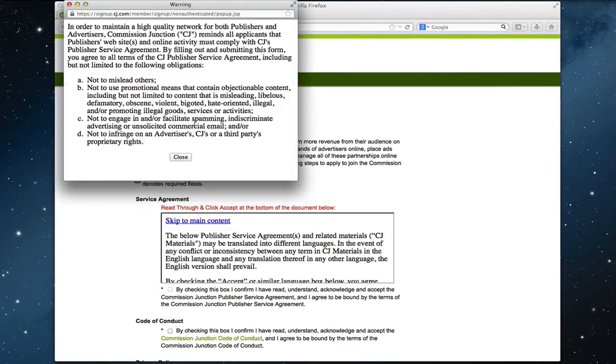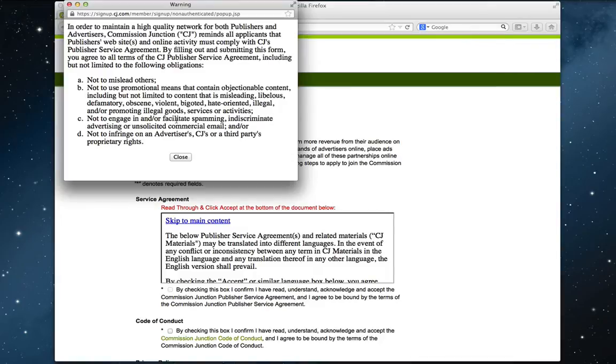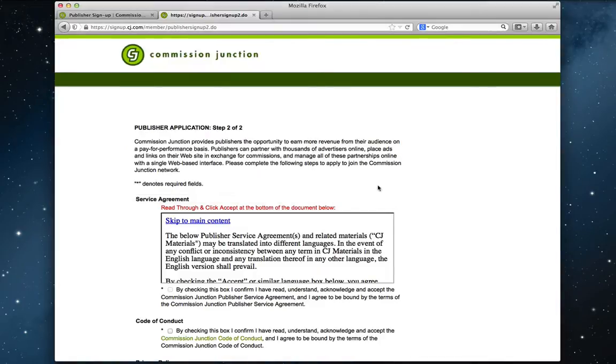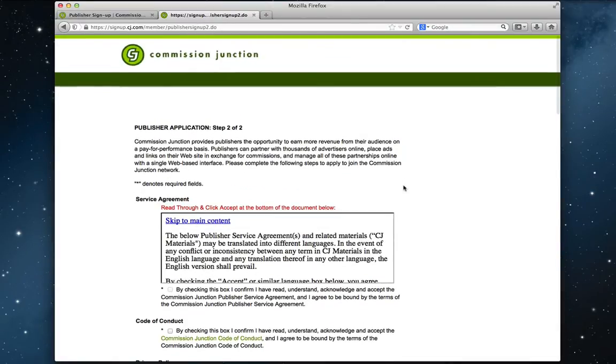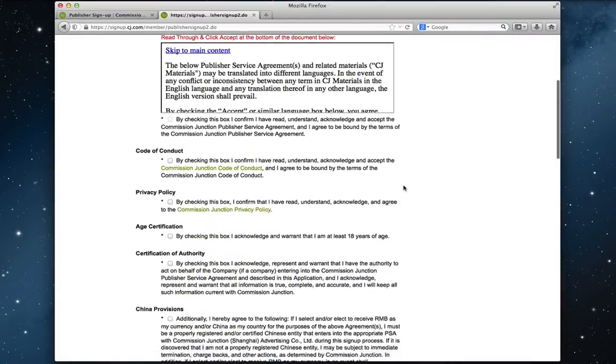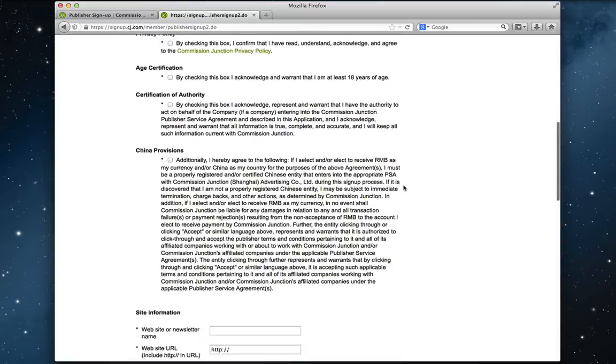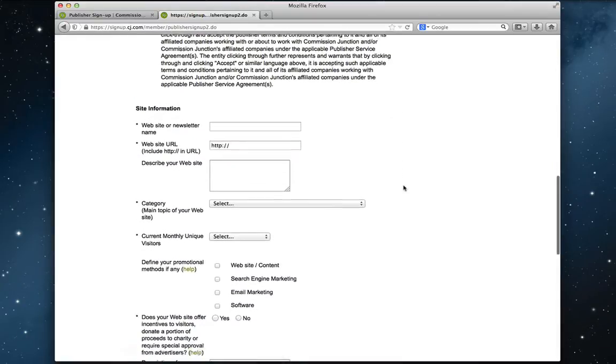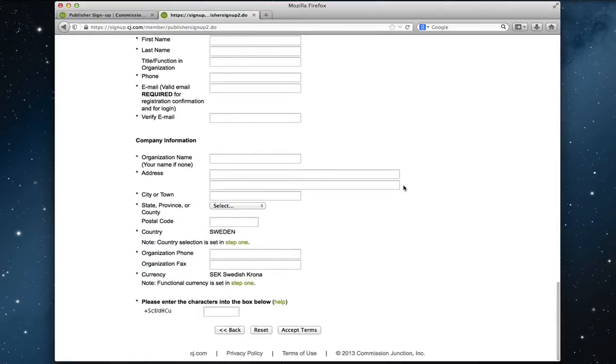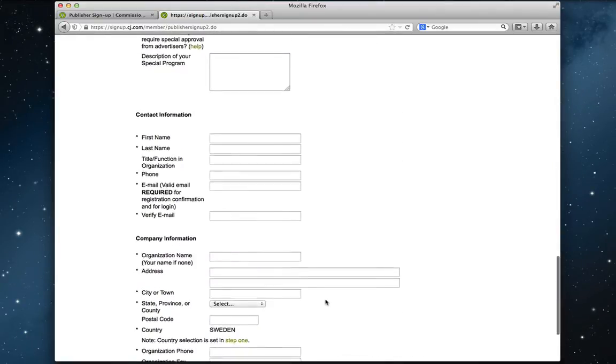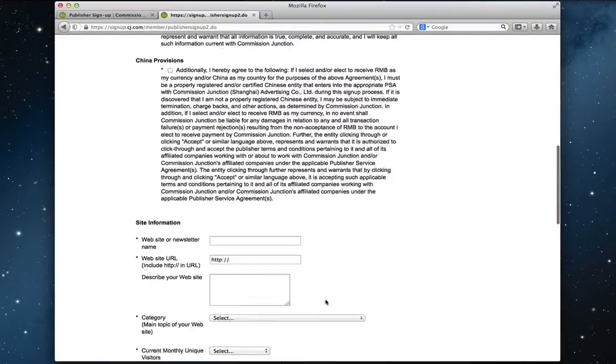Now a small pop-up appears here. And it's just Commission Junction informing you that they want to keep high quality in the content you publish. So let's close that. I can scroll down. This is the second page in the signup process. And I'll scroll down just so you can see how long the second page is. It's not that bad.